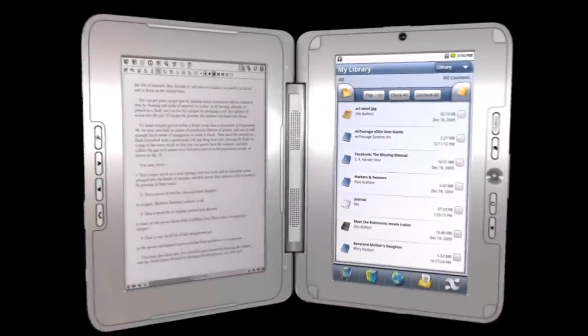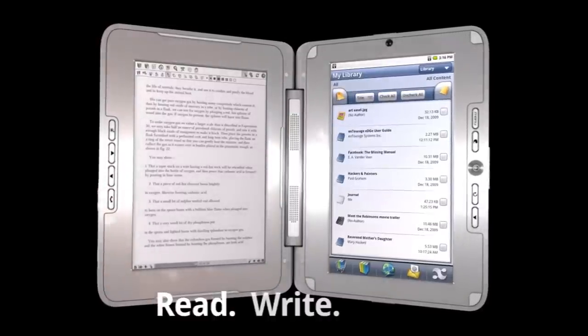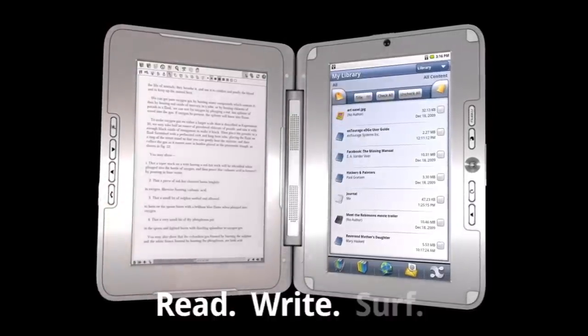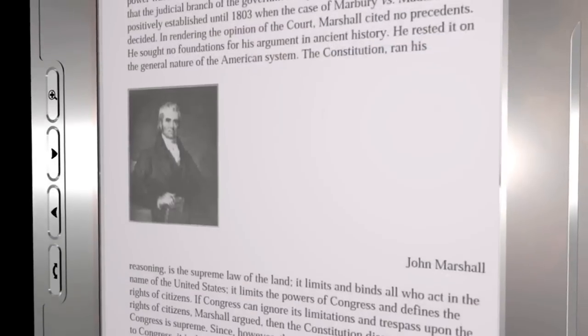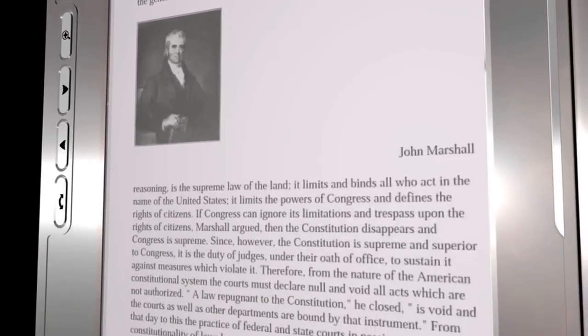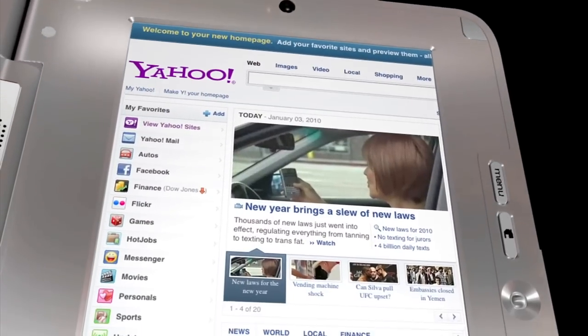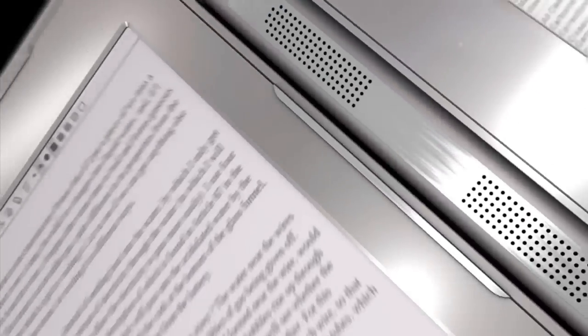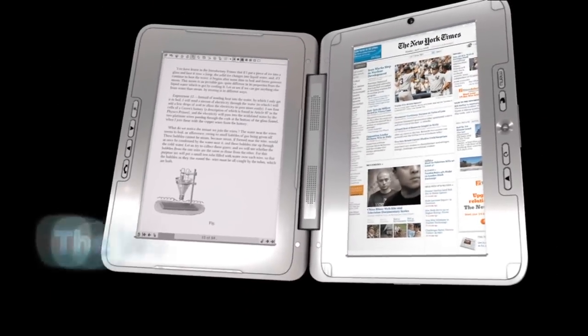Introducing the Entourage Edge. Read. Write. Surf. The Entourage Edge is much more than an e-reader. It's more than a netbook. It's the breakthrough invention of our time.